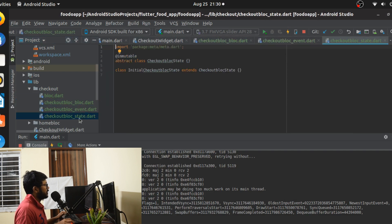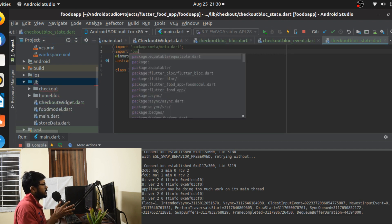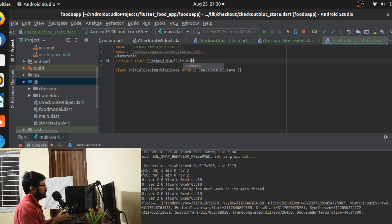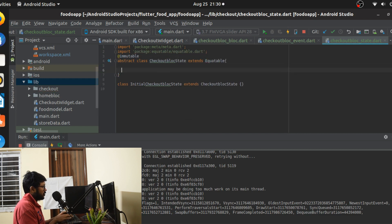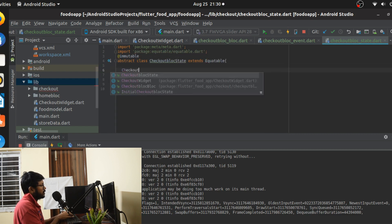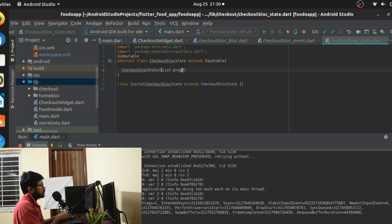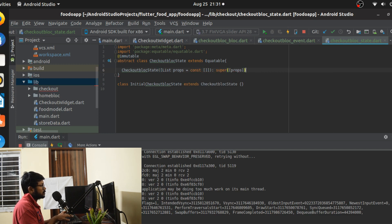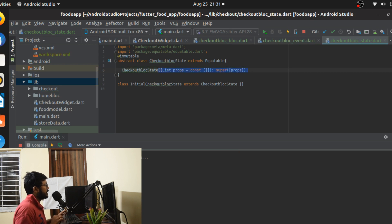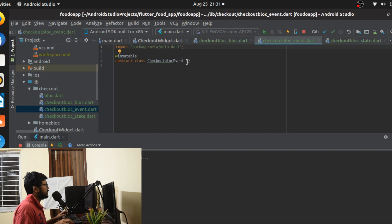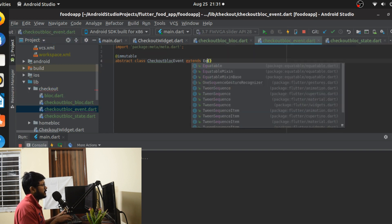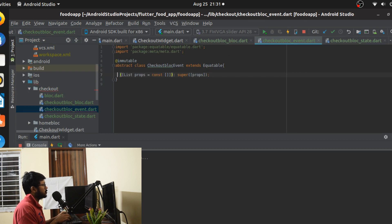All the BLoC files are created. Just as we did yesterday, we're going to make use of the Equatable dependency. Make sure it's installed and that you extend Equatable, calling super on it. Make sure this is also present inside our state and event files — extend the Equatable class and call super on both.